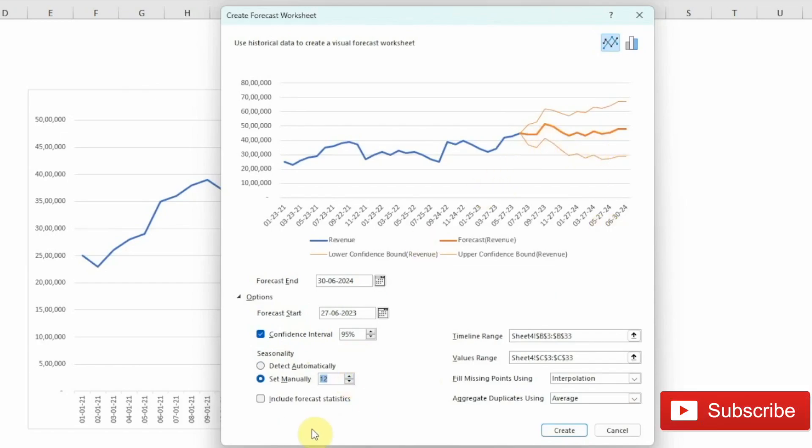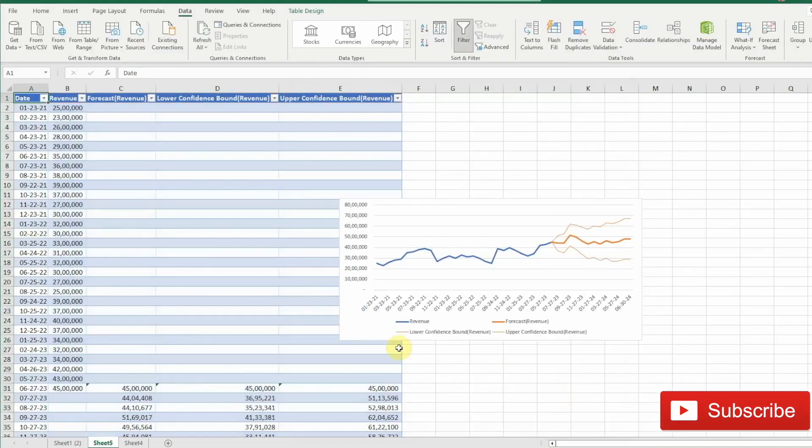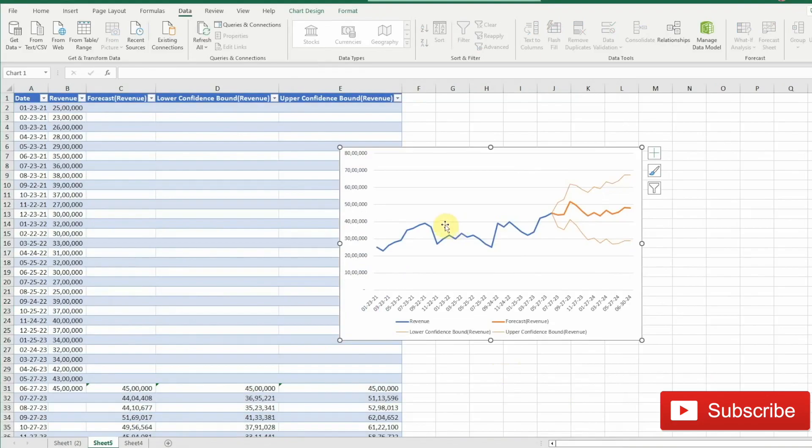And that's it. If you're happy with this, click Create and in a new sheet, it's going to create the forecast. Blue is the revenue and orange is the forecast generated by Excel.